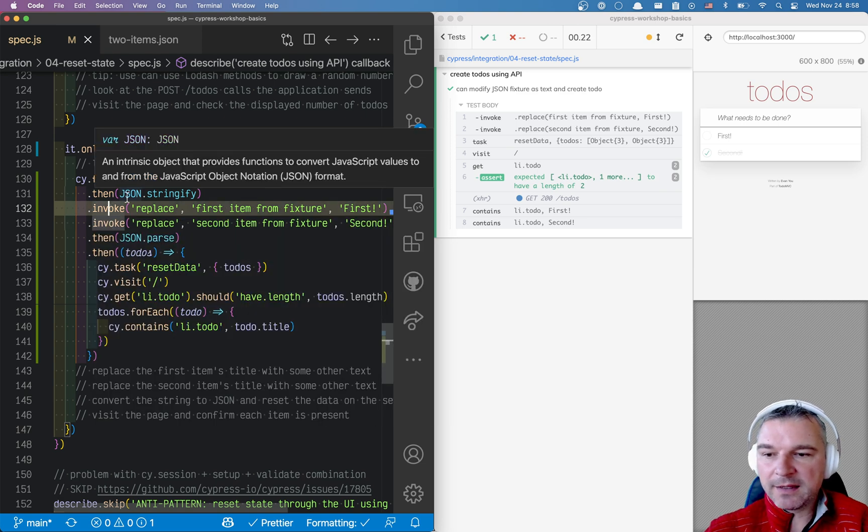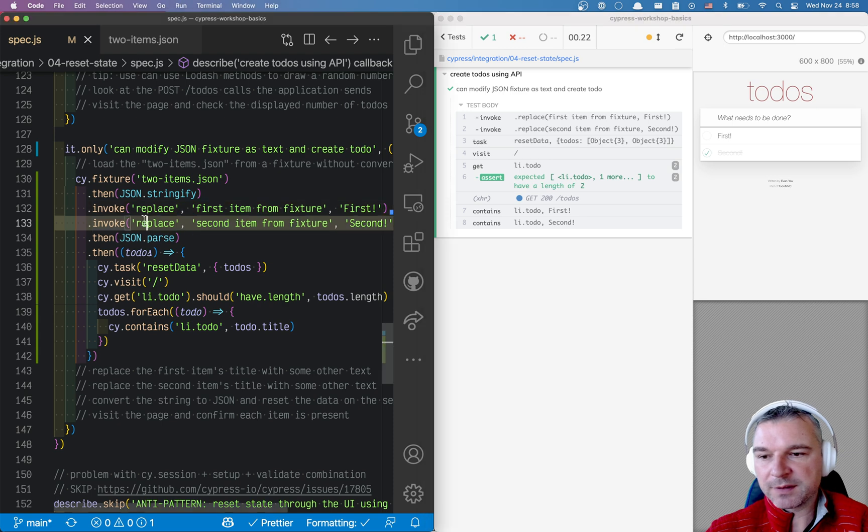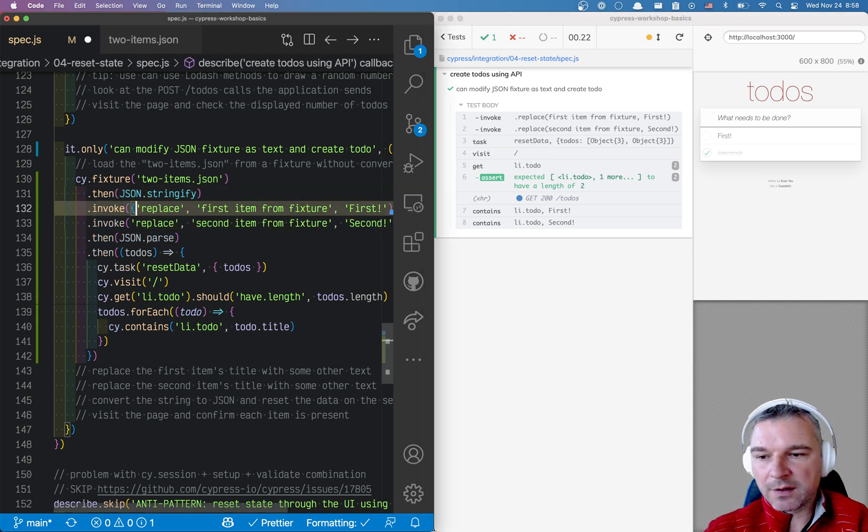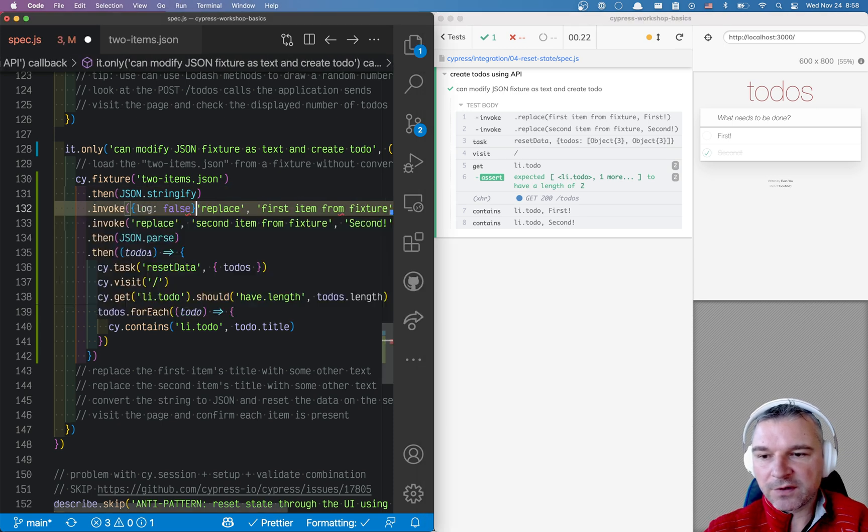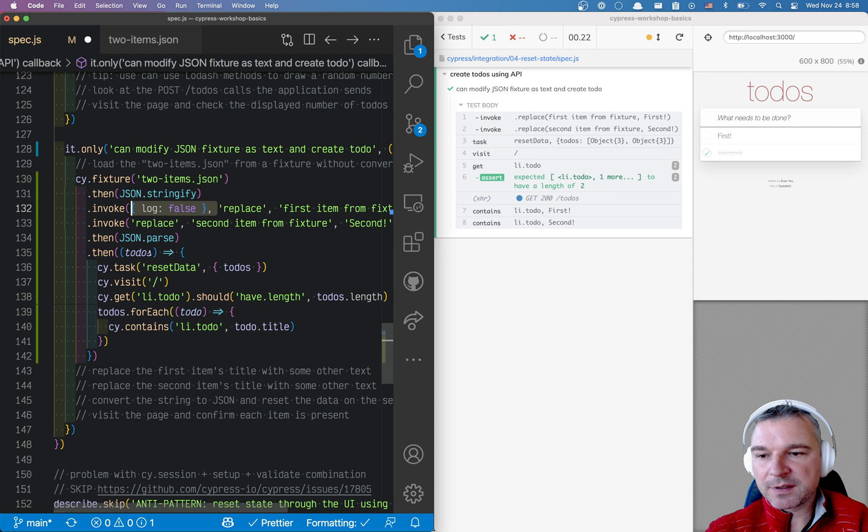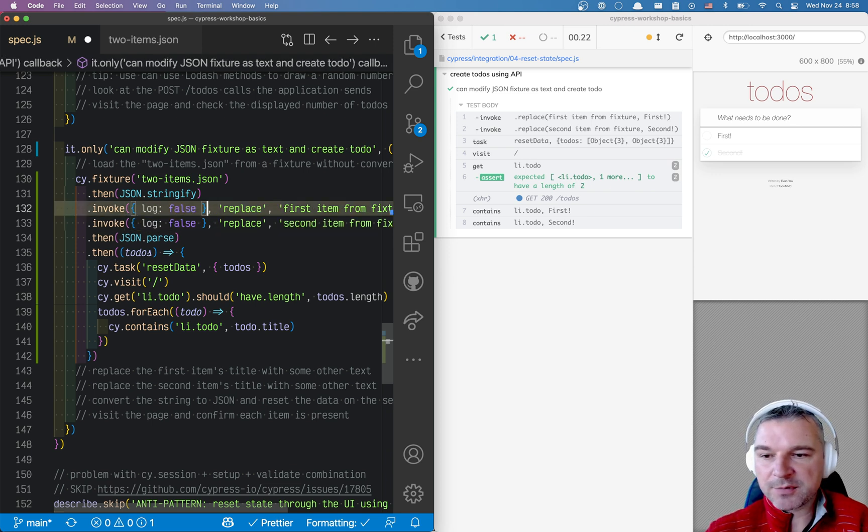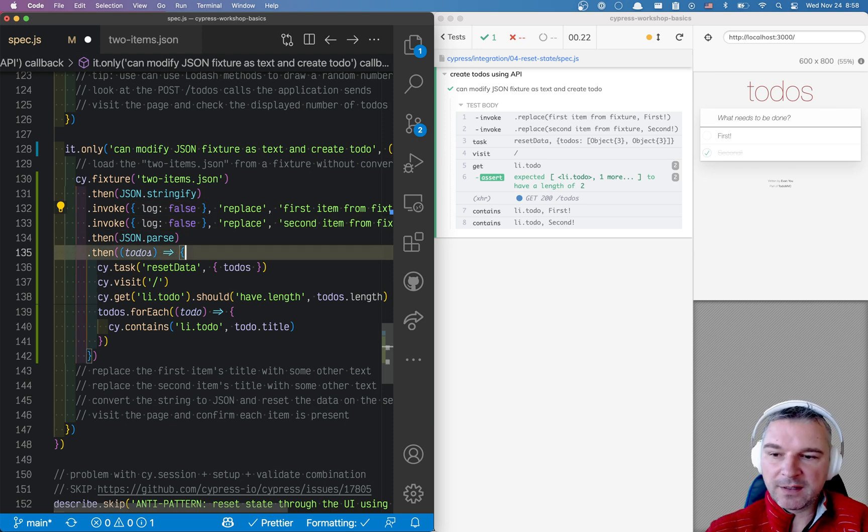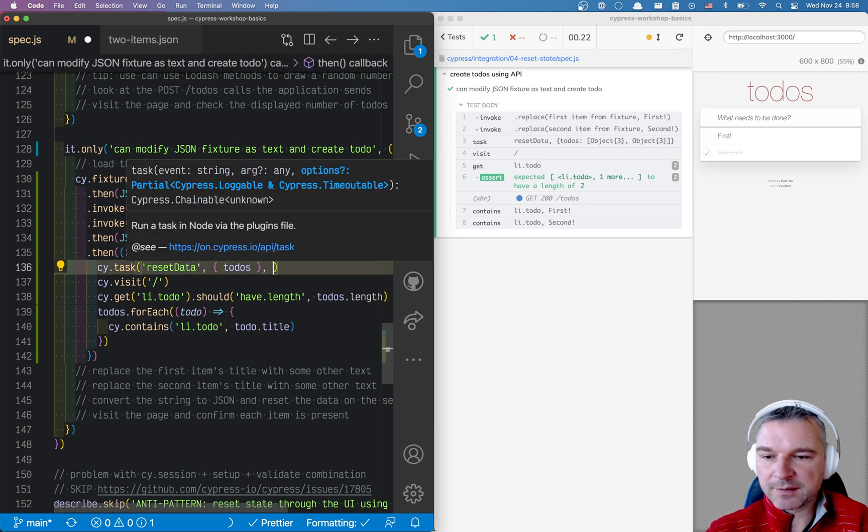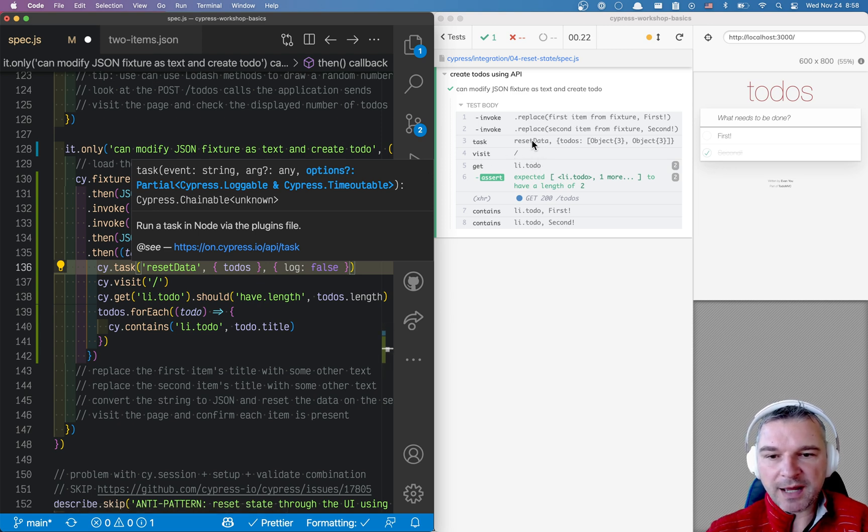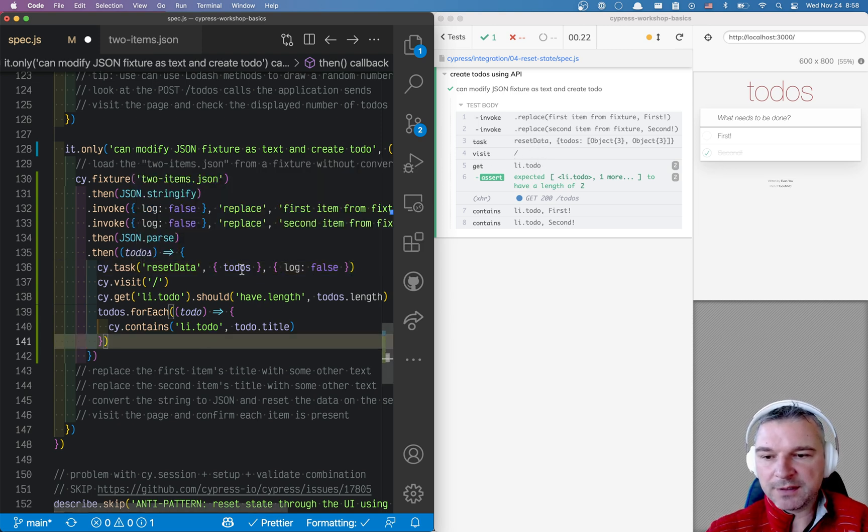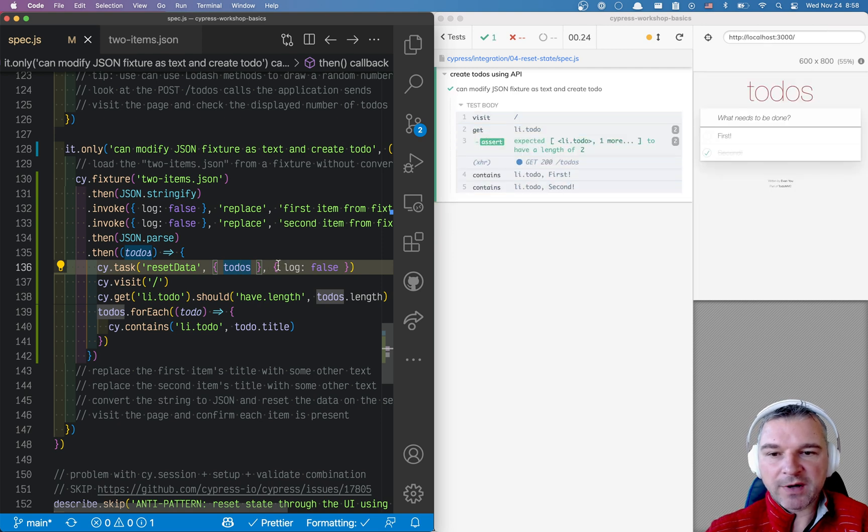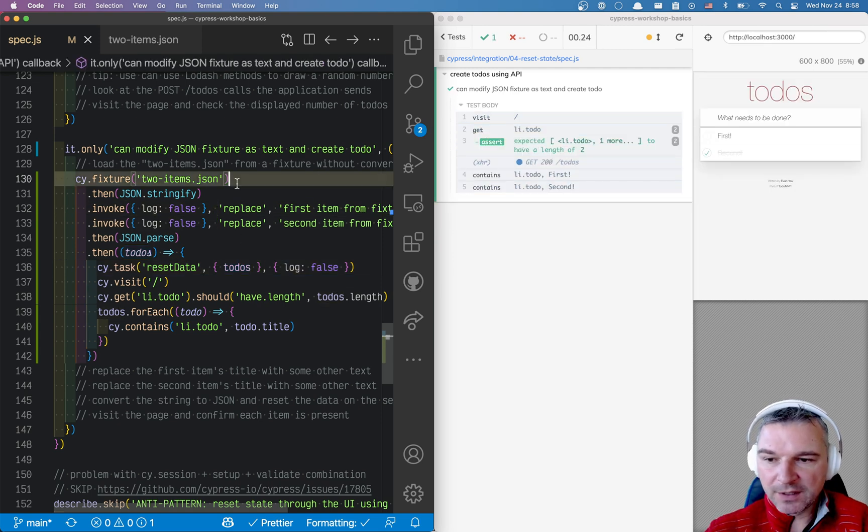And because we probably don't care about showing these things right here, we can log false this. Now, notice invoke is different from other commands because the options object is in the first position. In everything else, it's usually the last one. So, for example, if I want to remove this task because I don't need to see it in the log, I would put the options at the end, but not for invoke. Okay, now this works great.